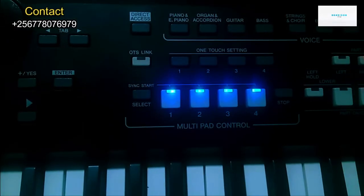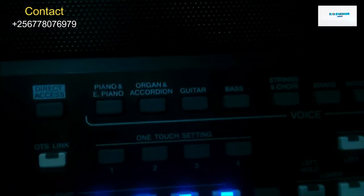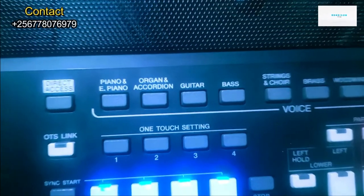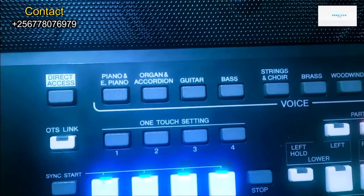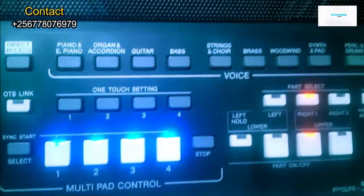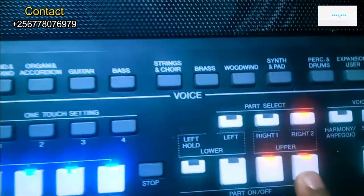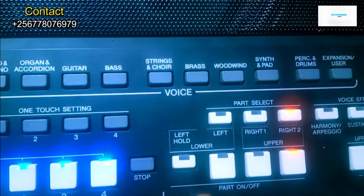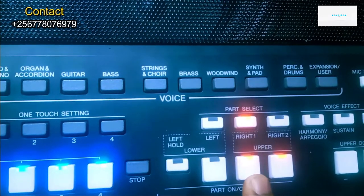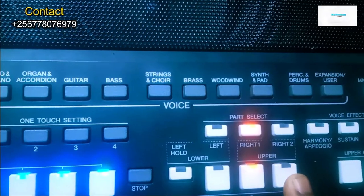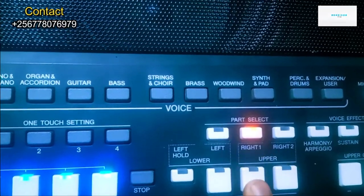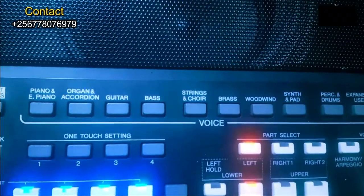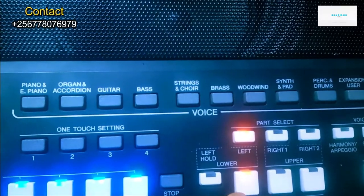When you want to set voice in this keyboard, the most important thing is you need to know the use of the upper section, right two, right one, and the left. On the left we're going to use a bass. On the right one we're going to use the main voice, and on right two we can put something like